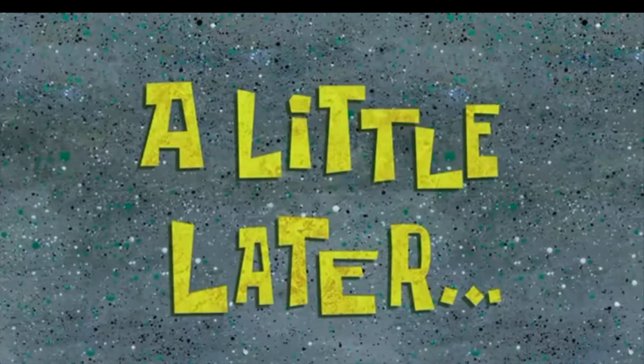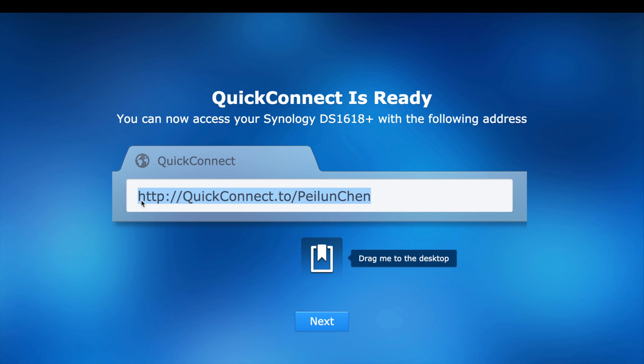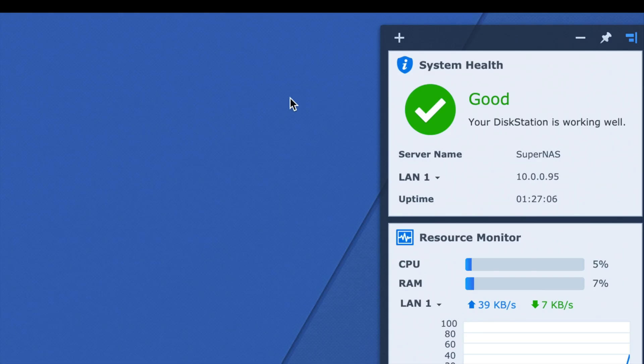98% — it's almost done! It needs about 10 more minutes to restart the Disk Station. After that I'm going to create an administrator account. I'll set the server name to 'SuperNAS' and enter my username. QuickConnect is ready, and the phone version works too. System health shows a green check mark, which is always good.